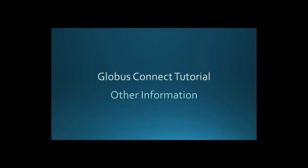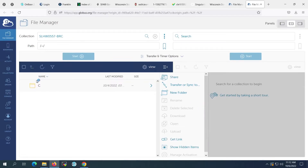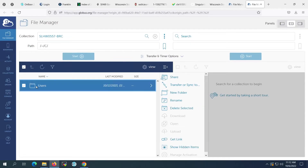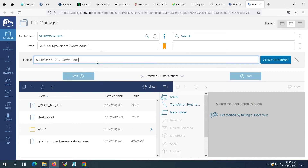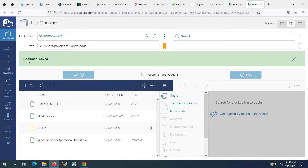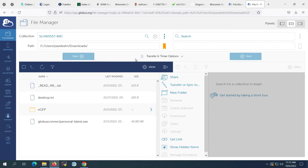We will now cover some other useful information that may help you use Globus more efficiently. You can directly access the Globus website to transfer files and see previous activities by clicking the Globus icon in your system tray. If we use the endpoint frequently, we may want to bookmark the location for easier future access by clicking the Bookmark icon on the side of the folder path. You can find your past bookmarks by navigating to the Bookmarks page or by clicking the Bookmarks tab when searching for a collection.